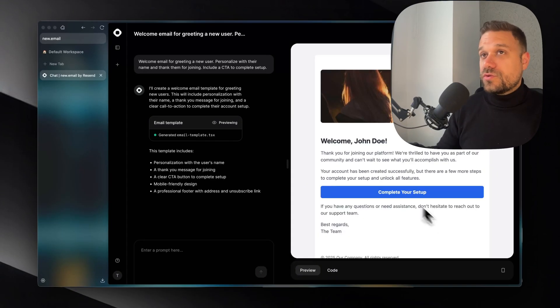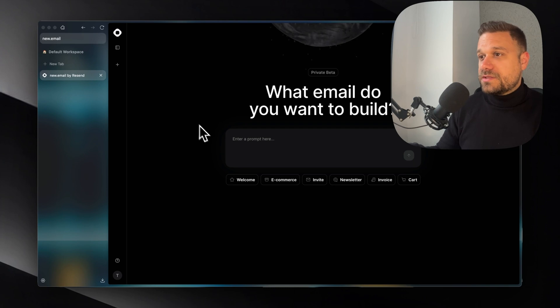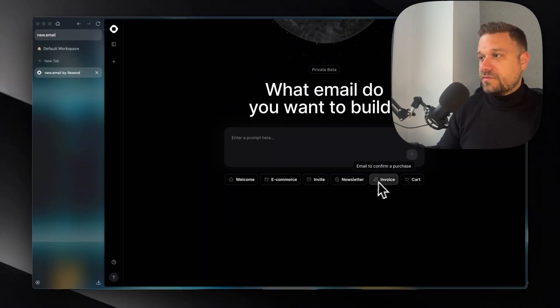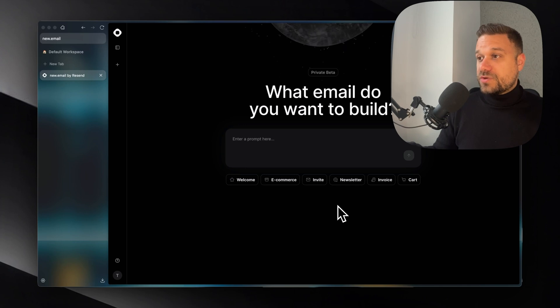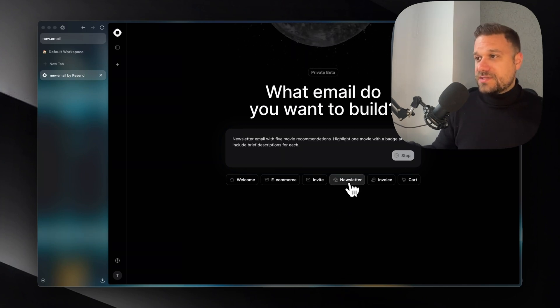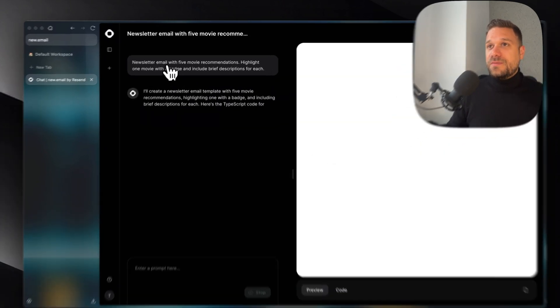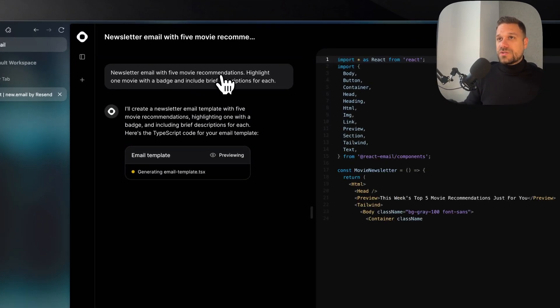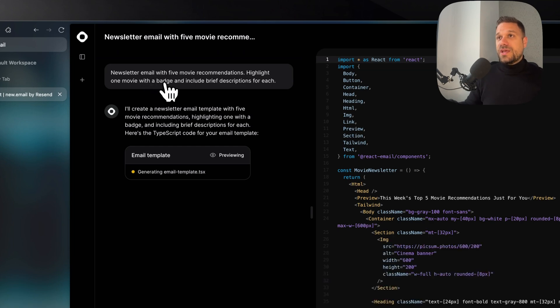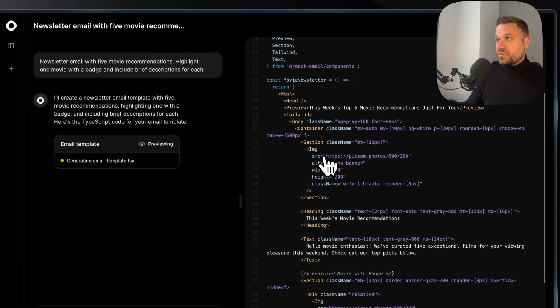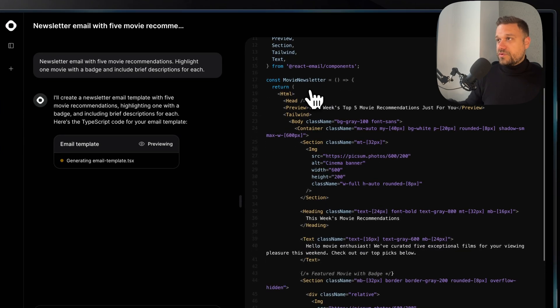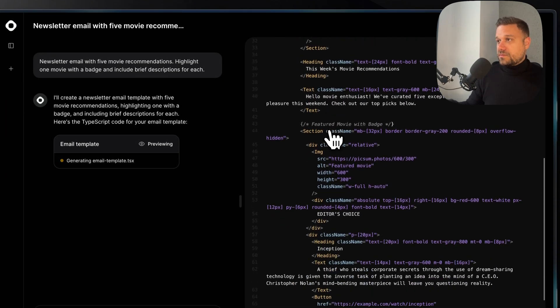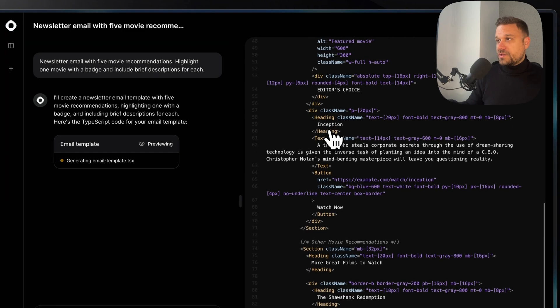Let's try to create one more template. So we created Welcome. Let's see how something else is looking. We have e-commerce, invite, newsletter, invoice. So let's try something more complex. Let's try the newsletter because newsletter often contains a bunch of data. So here we have email with five movie recommendations. Highlight one movie with a badge and include brief descriptions for each. Okay, nice. So we have here movie newsletter and our code is being created already.